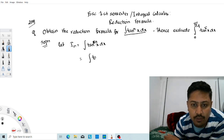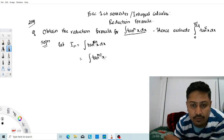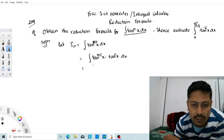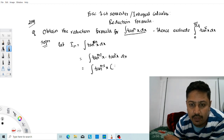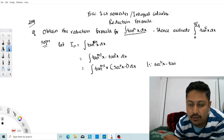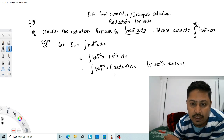We can write tan^n(x) as tan^(n-2)(x) · tan²(x). Now, using the identity sec²x − tan²x = 1, we get tan²x = sec²x − 1. So we substitute this in.